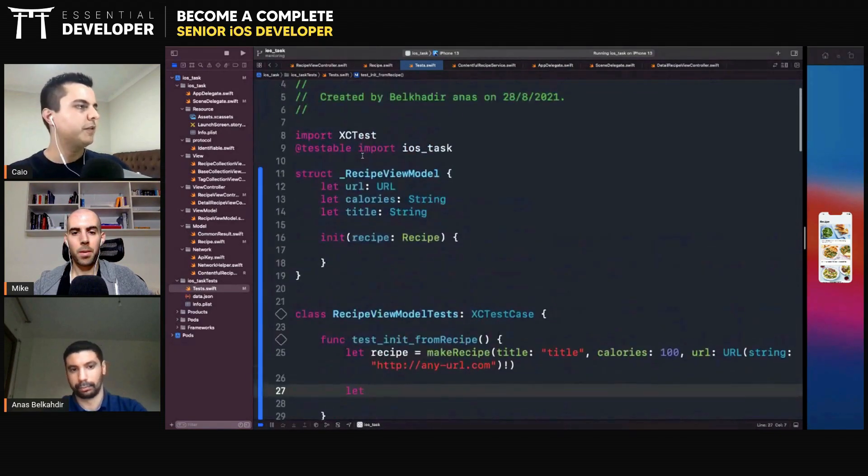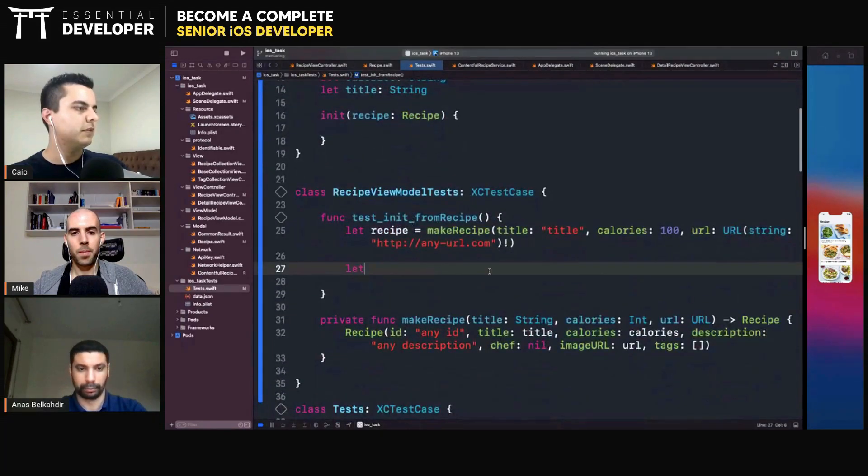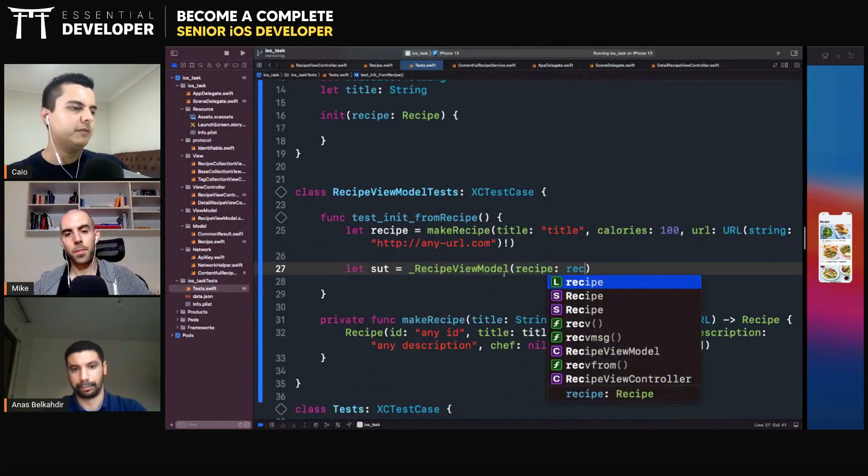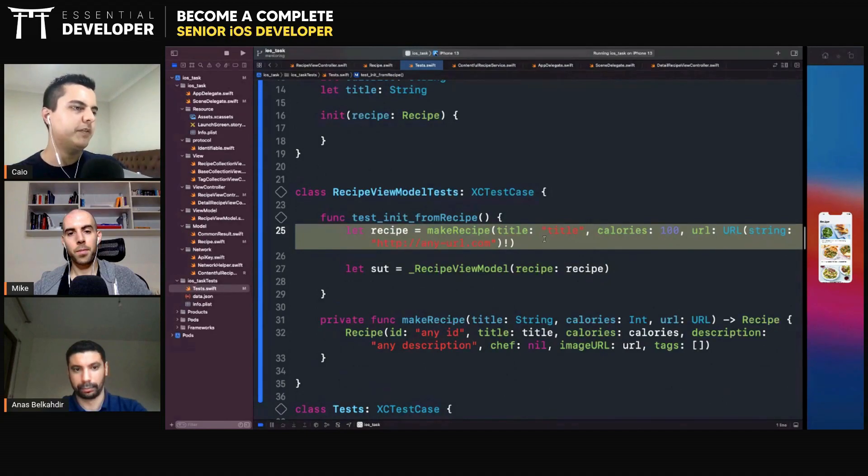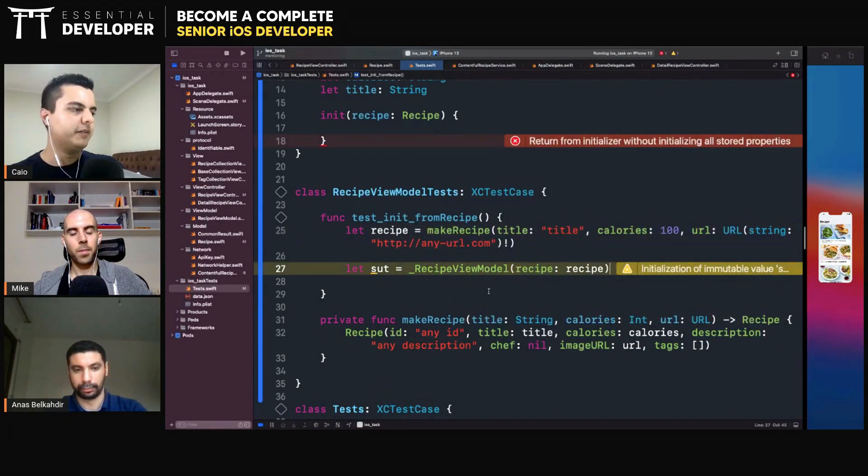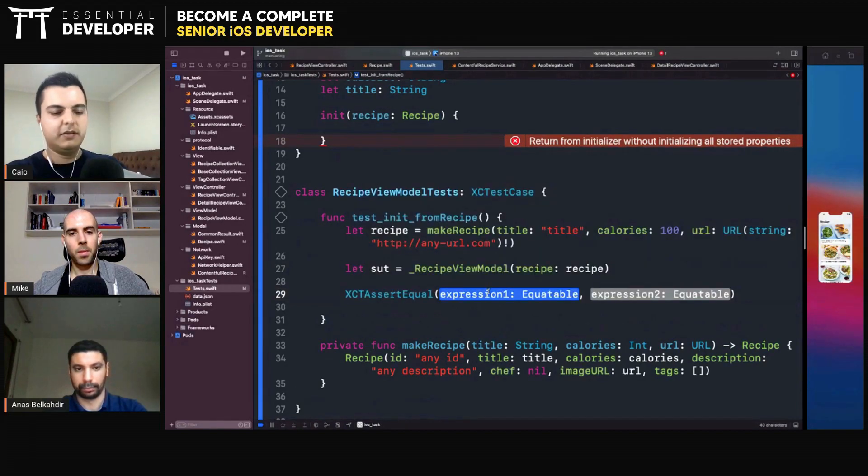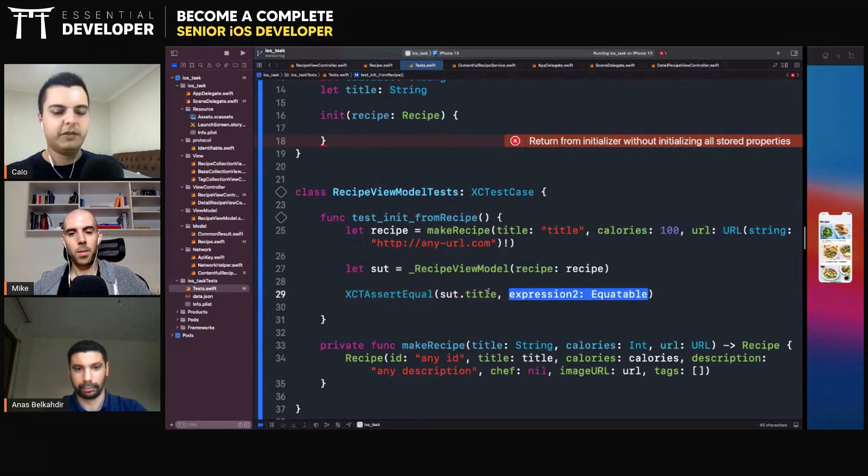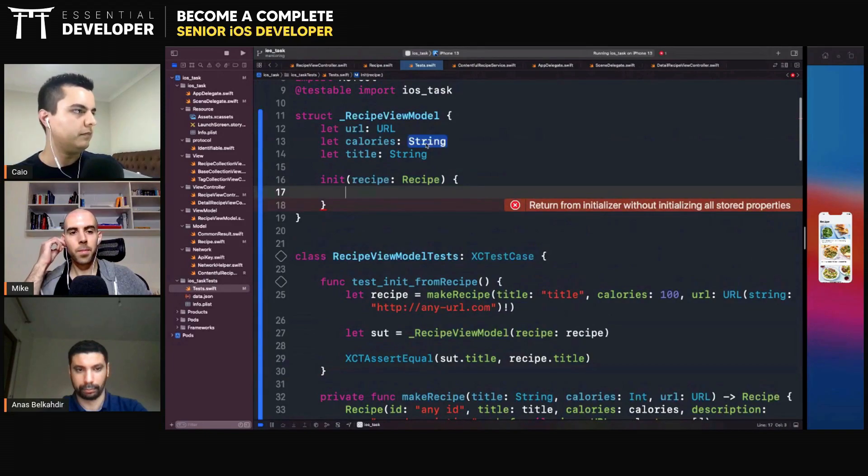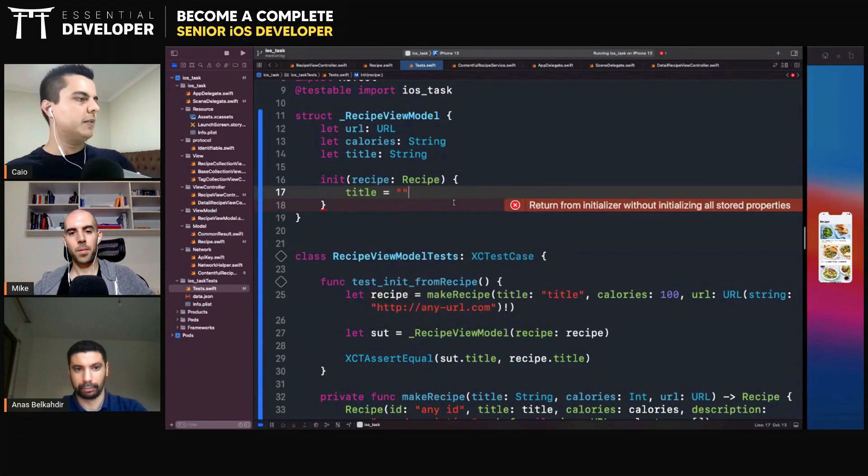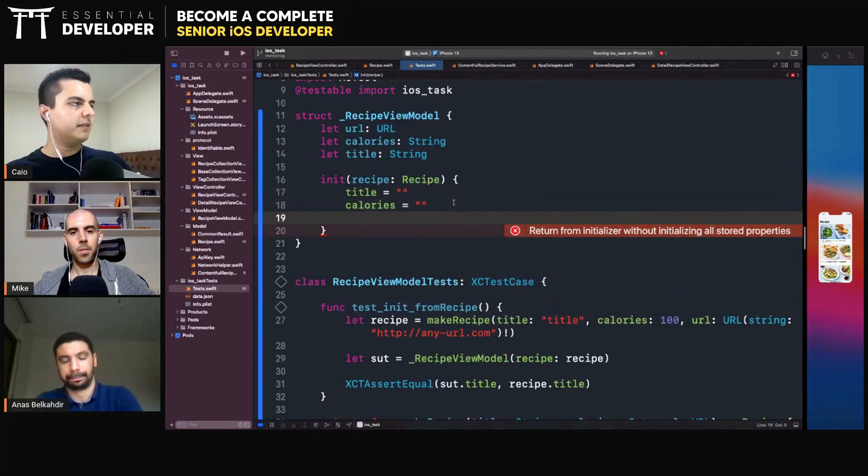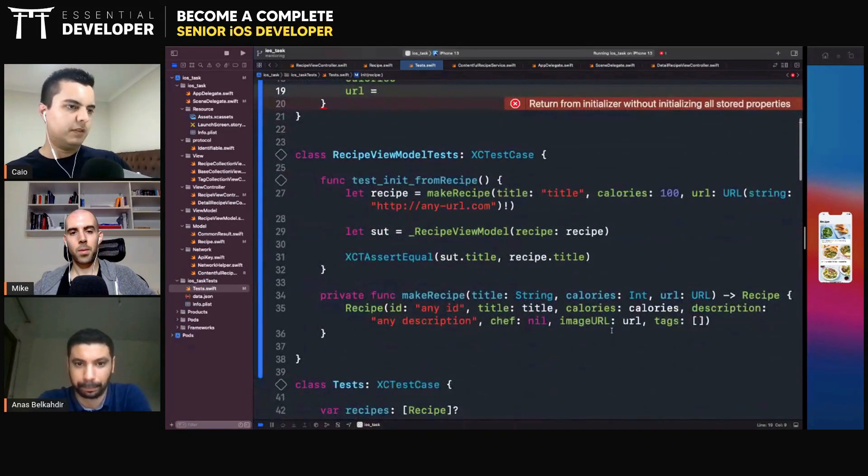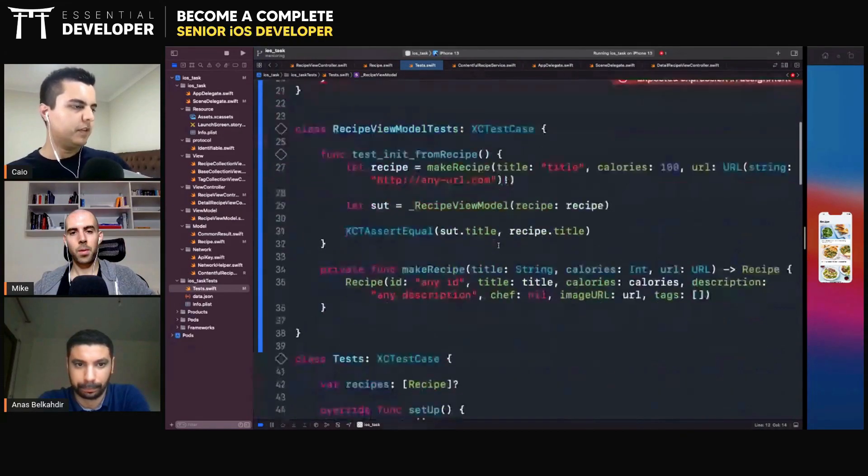Right. Now we can create our view model. So this is our system under test. Yeah. We create it with the recipe. We'll set up. If I have a recipe with those details. What details should I have in my view model? And then I can assert here. Assert equal that. The recipe. Title. Is equal. The recipe. Dot. This is the first one. If you say. Equals. Empty. Calories. Equals. Empty. And. URL. Equals. It's optional. The URL. Because in the model here. It's optional.